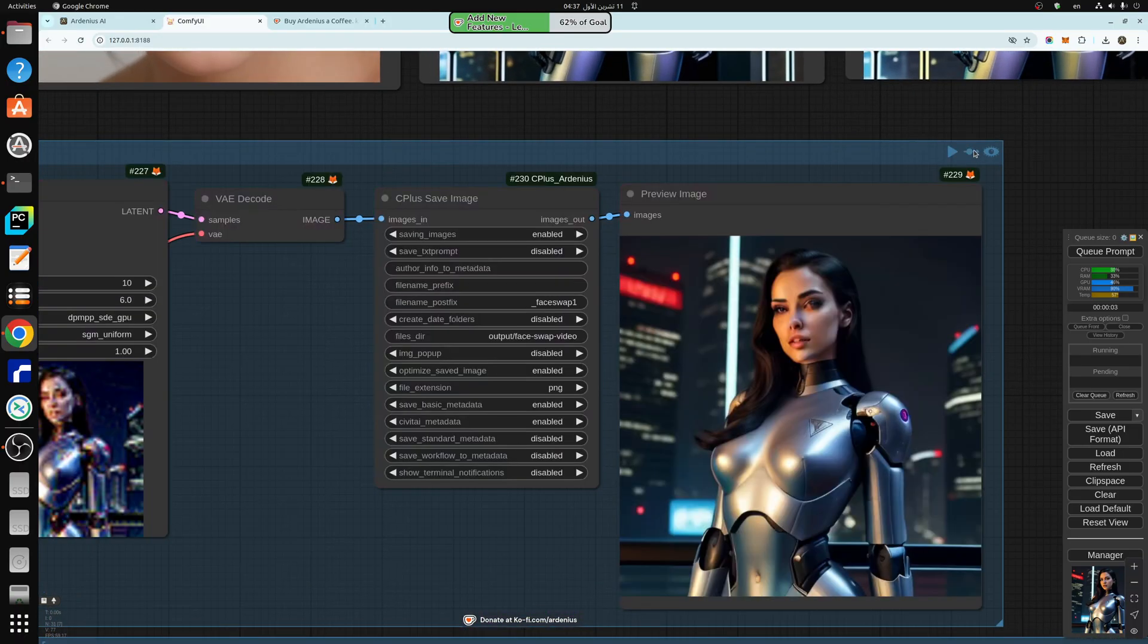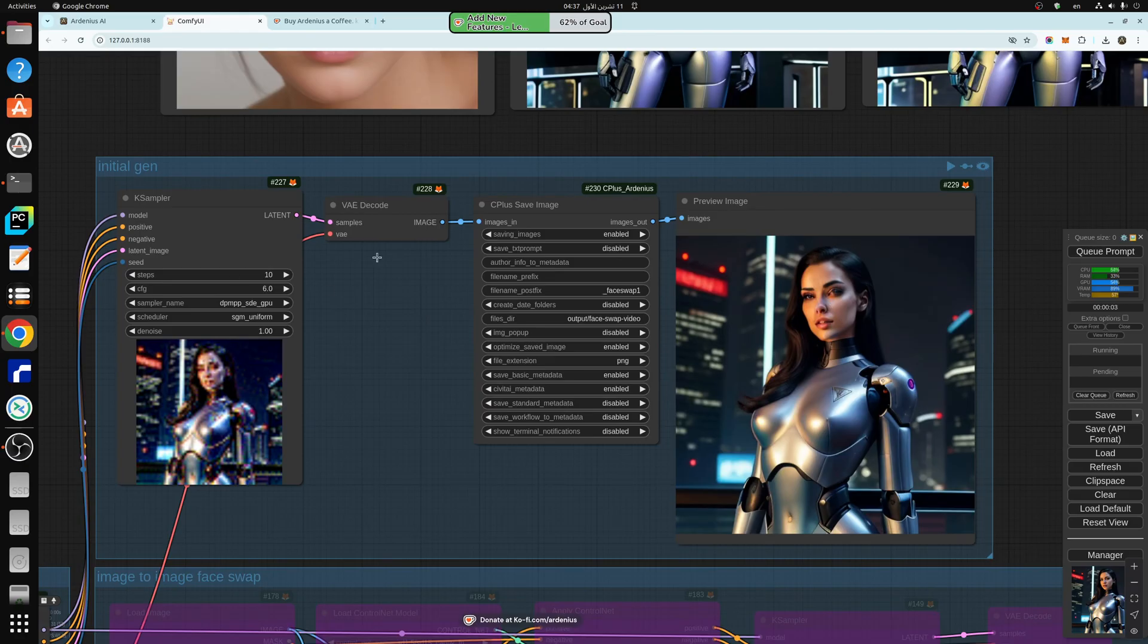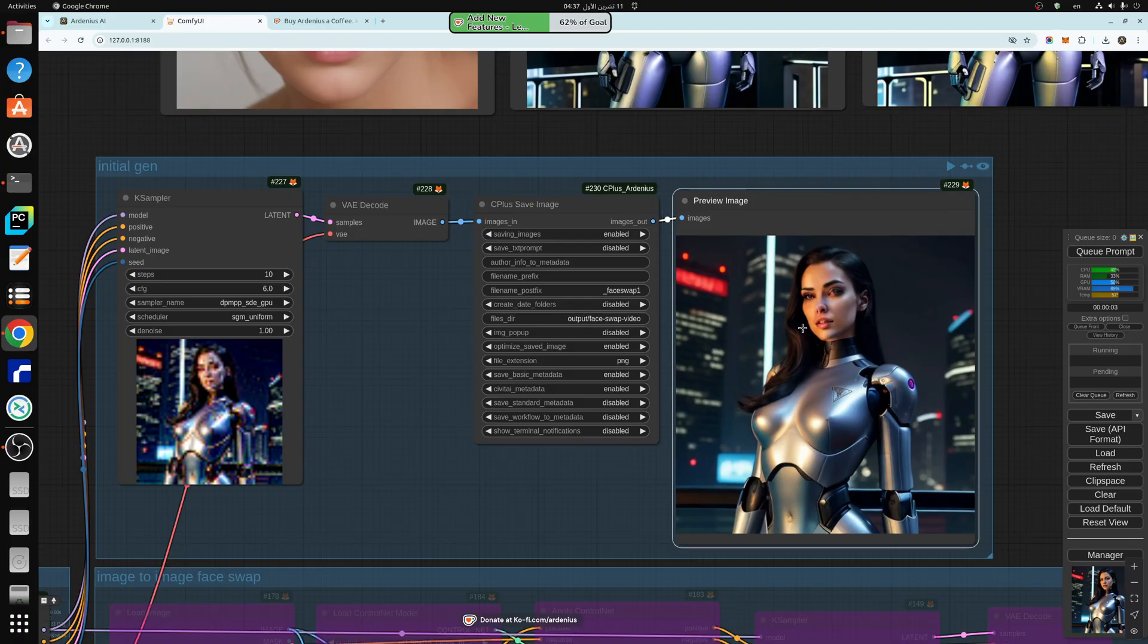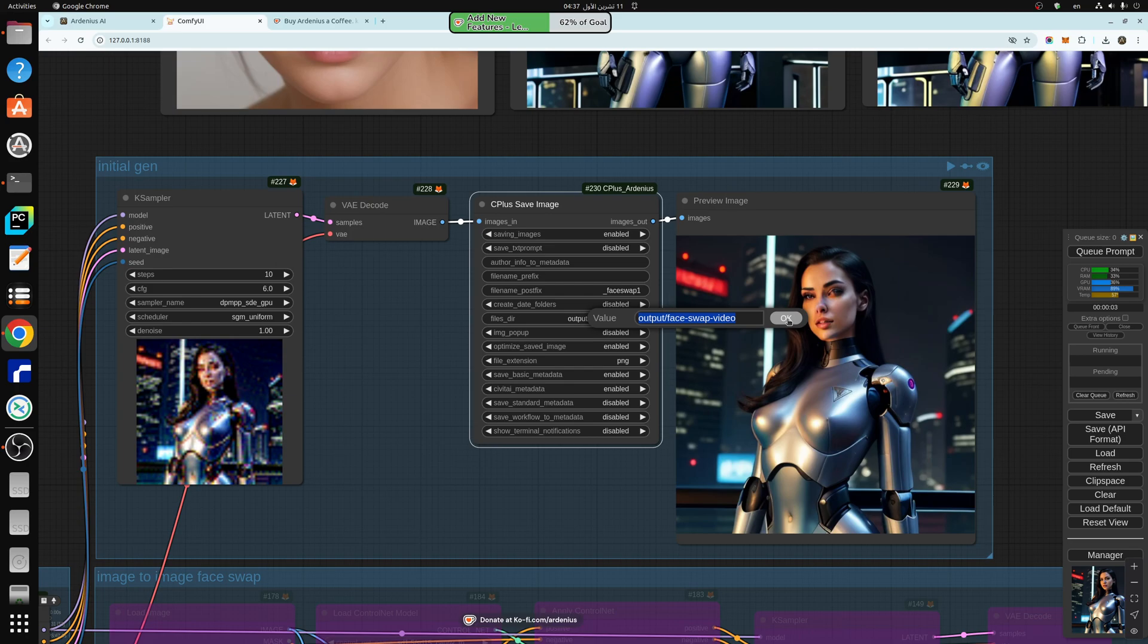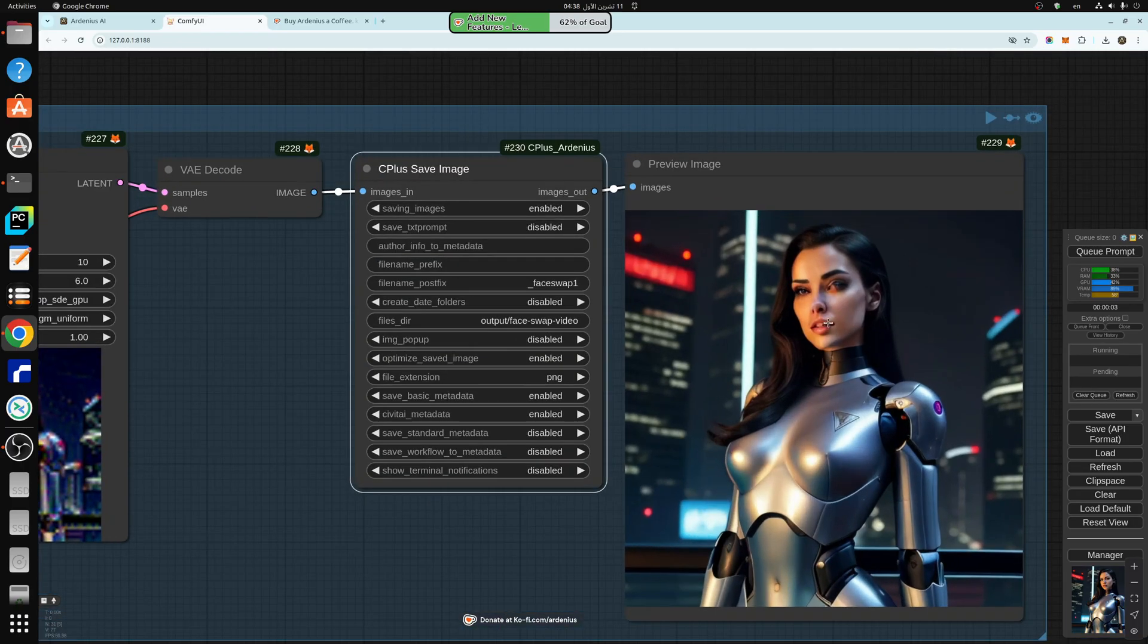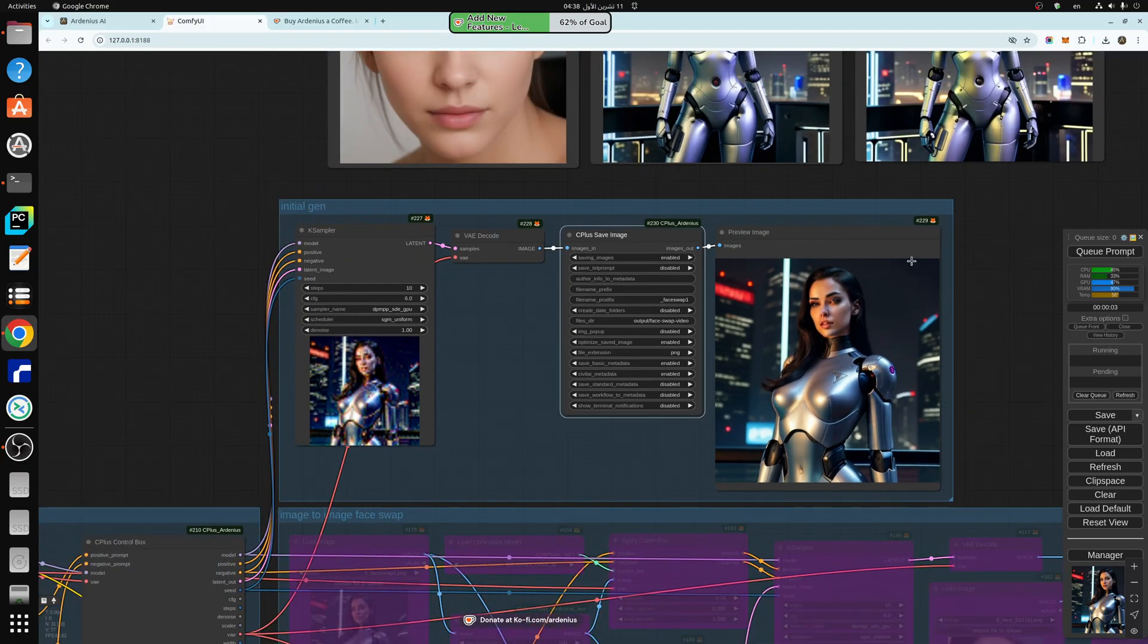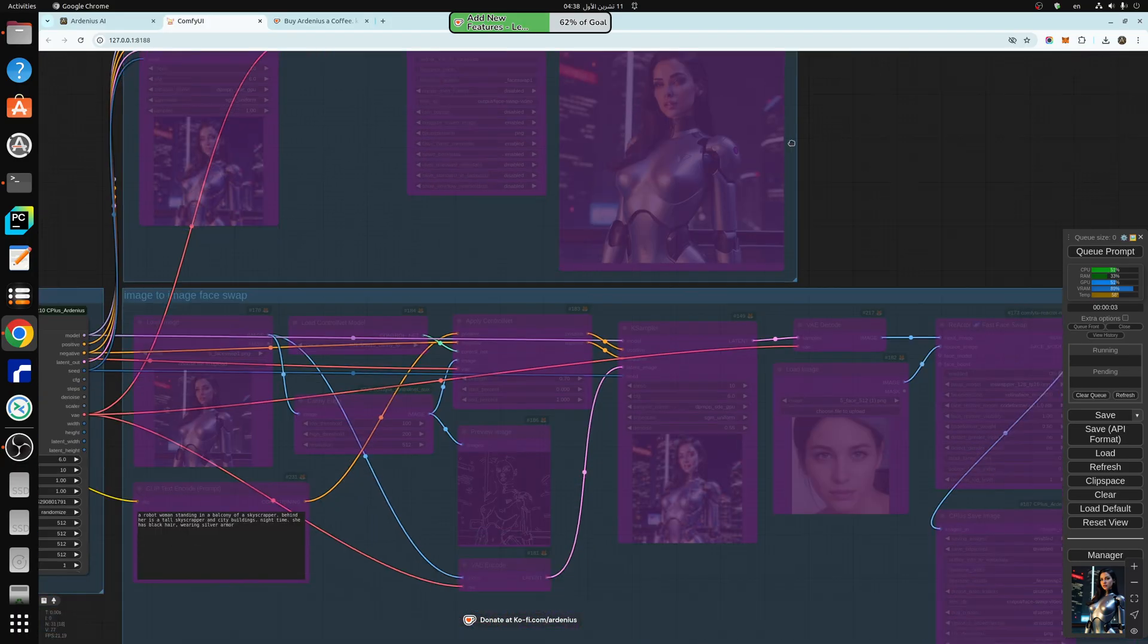First things first. First I have generated this is just the generator k sampler that generates images and saves them into the preview here and saves them into this folder actually face swap video. And this is the image that we generated. I'm using SD 1.5. So we got a messed up face. That's perfect. We need the messed up face so that we can fix it.